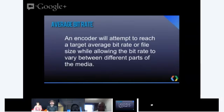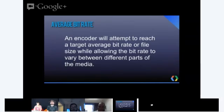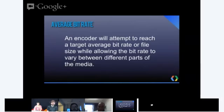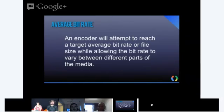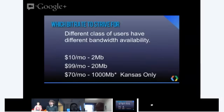Average bitrate, which I've mentioned, the encoder will attempt to reach a target average bitrate or file size while allowing for the bitrate to vary between the different parts of the media. Essentially what this means is when you are encoding your video, you have the ability to say, hey, I want to have the average bitrate be, say, half a megabit. Then the encoder is going to take that and use that as kind of like a bar. And as it's going through the video, it will try and achieve that target average.